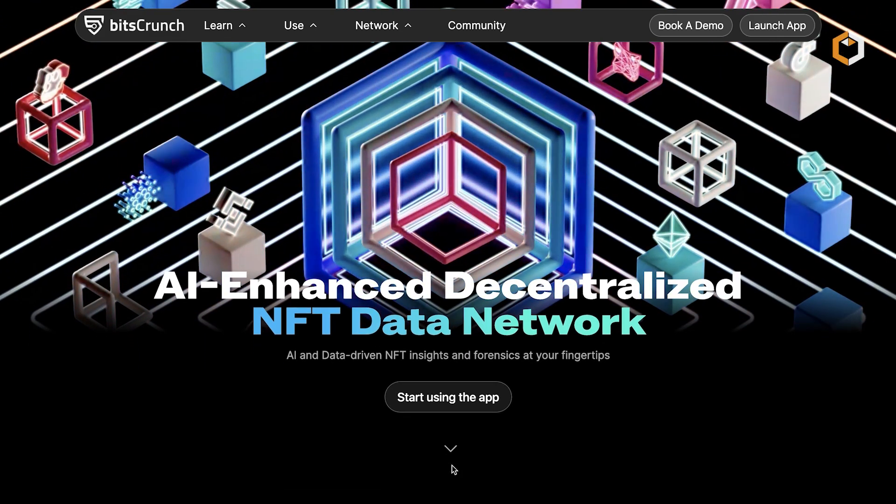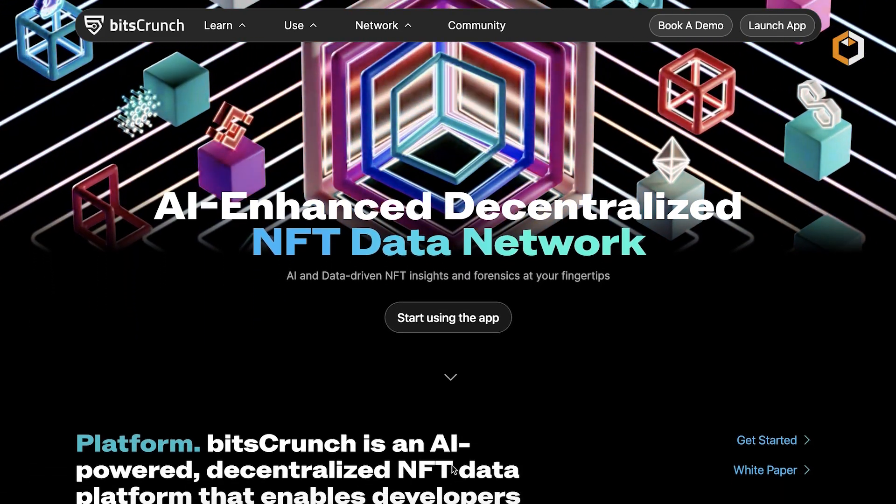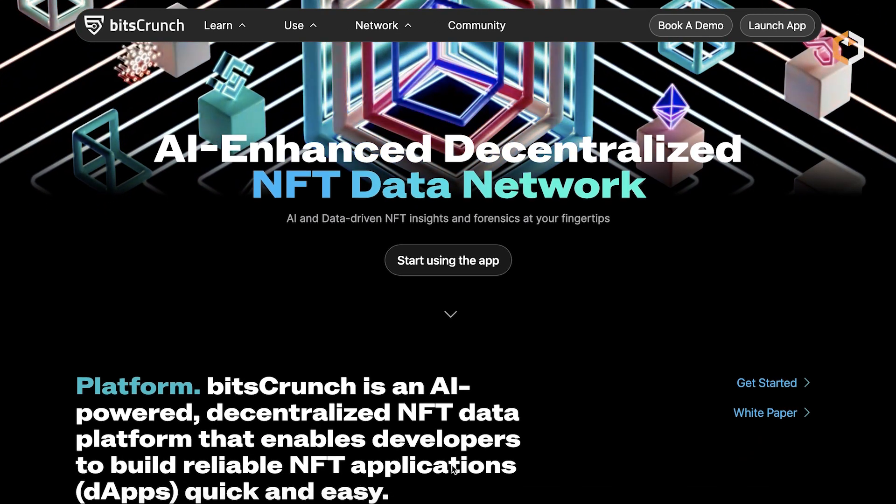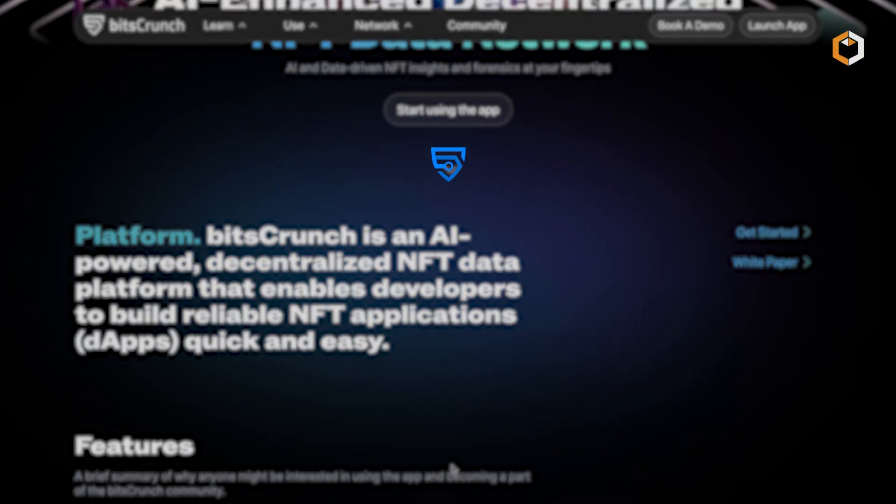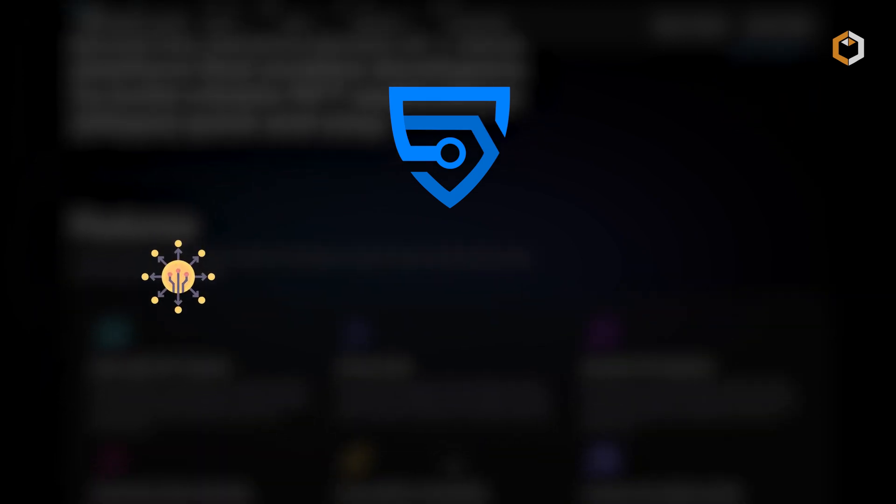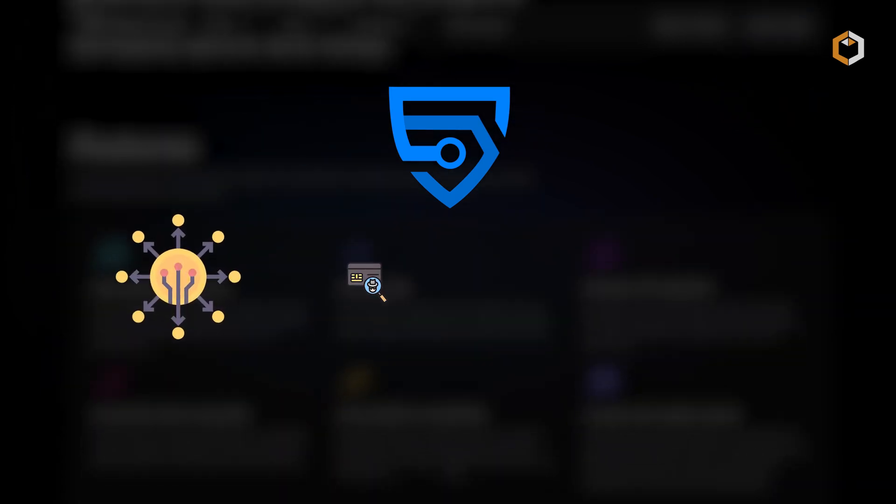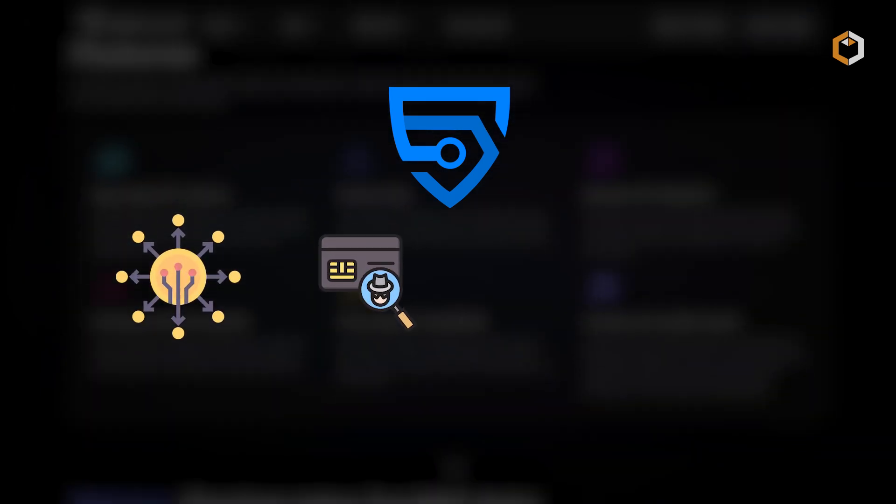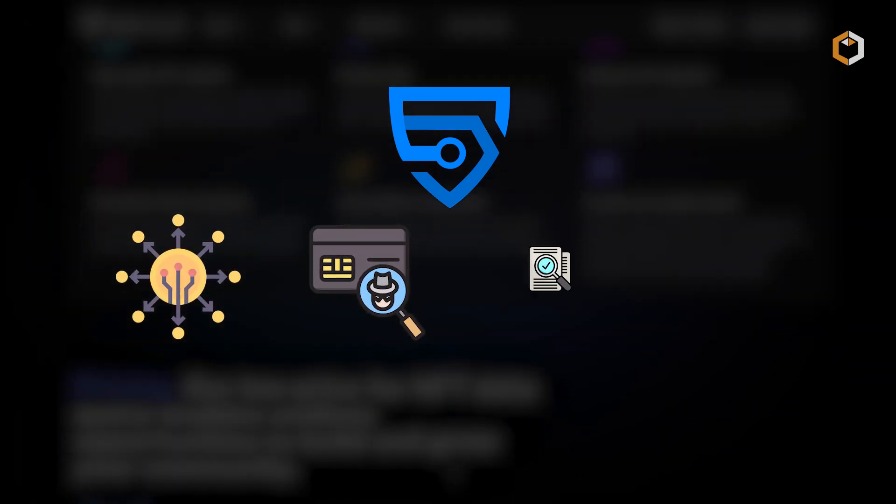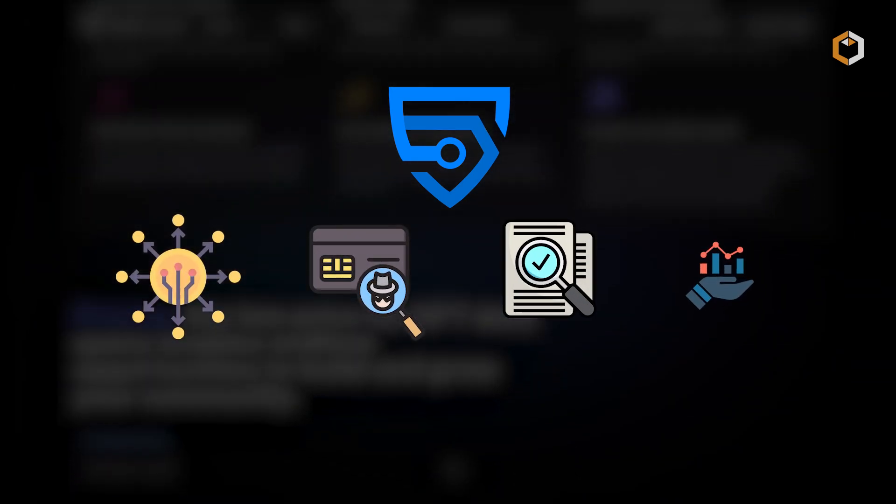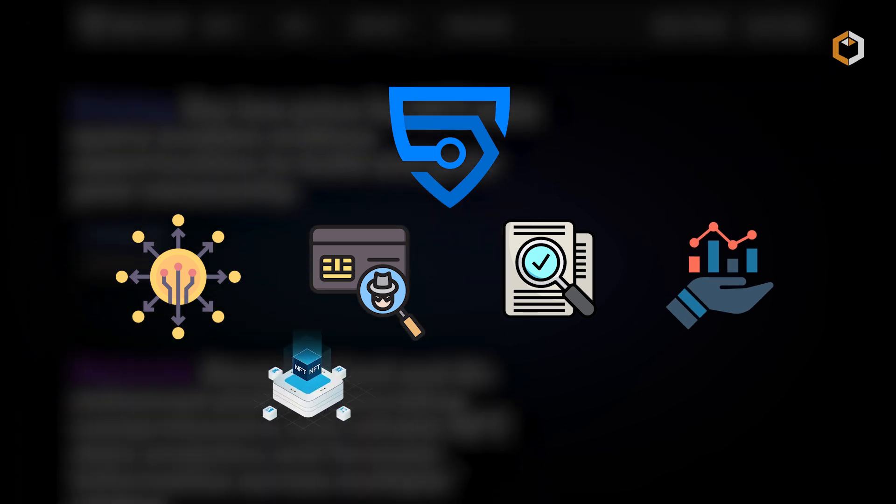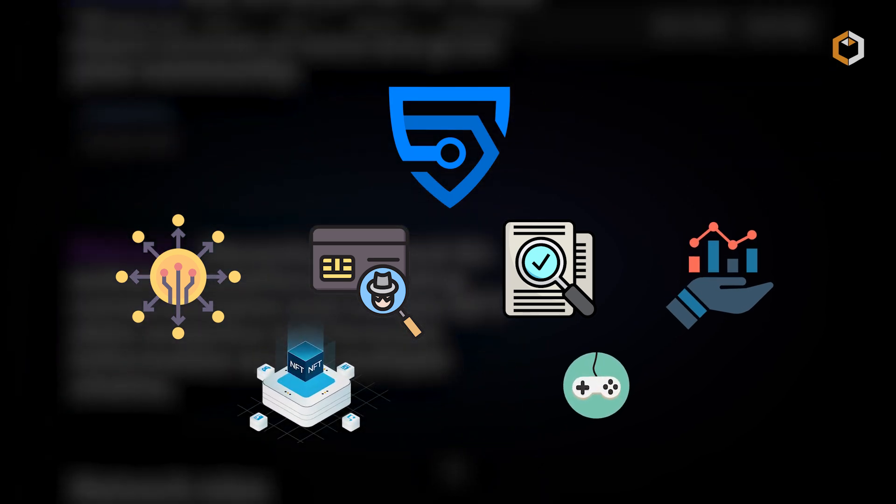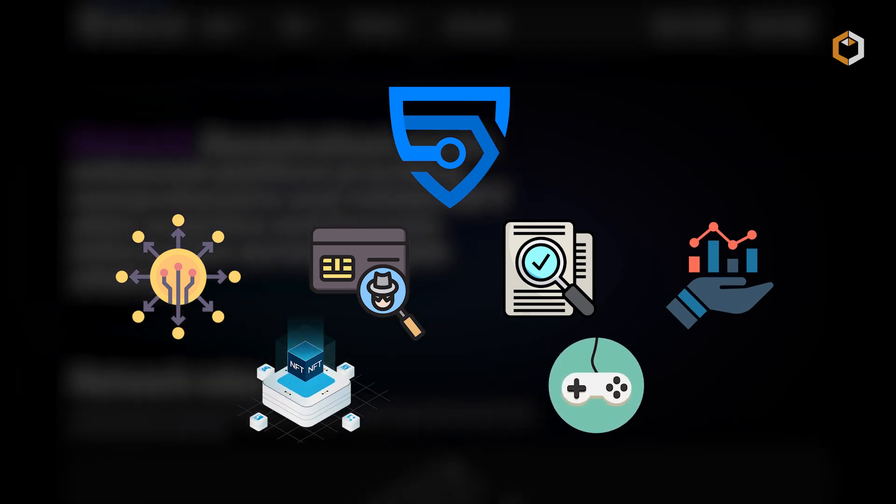It addresses various use cases in the blockchain and NFT space, offering a reliable data source for decentralized finance, fraud detection, compliance, analytics, NFT lending protocols, gaming, and more.